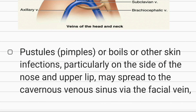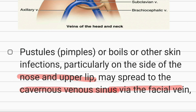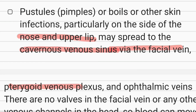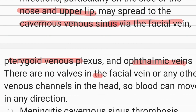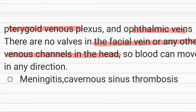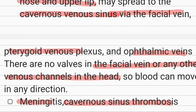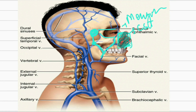Popping pimples, boils, or other skin infections particularly on the side of the nose and upper lip may spread to the cavernous sinus via the facial vein, pterygoid venous plexus, and ophthalmic vein. There is no valve in the facial vein or any other venous channel in the head, so blood can move in any direction. Therefore, an infection in the danger area of the face should be handled with great care.